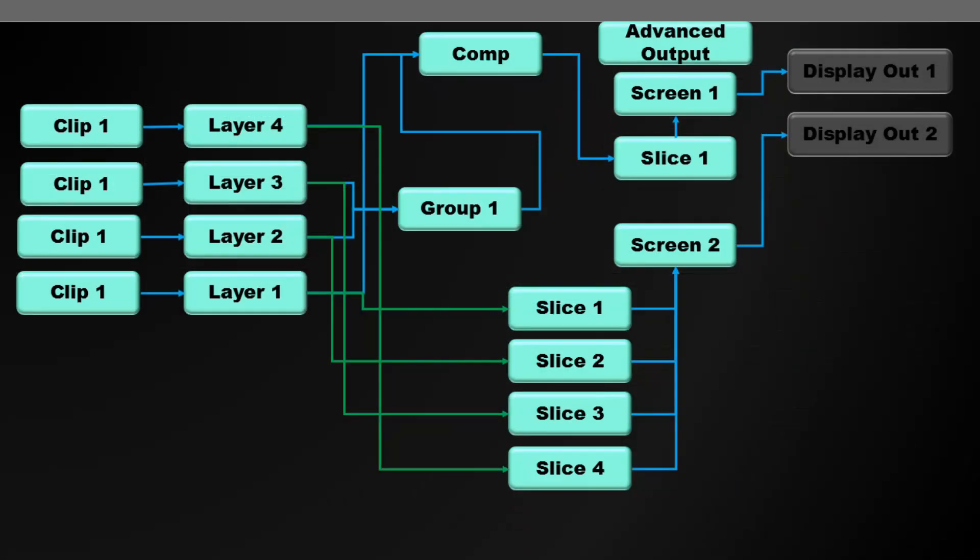So this is how that mapping is working. We're still setting to the composition, so screen 1 is still active and still setting its output. But then we're seeing direct routing from each layer as a bus mix essentially into those slices individually.